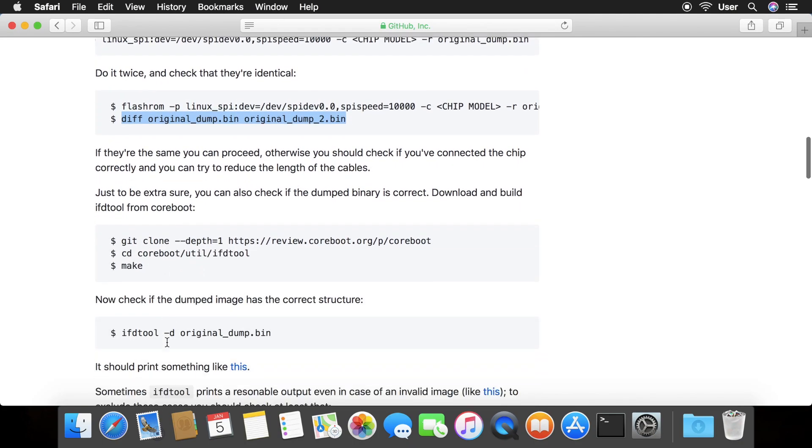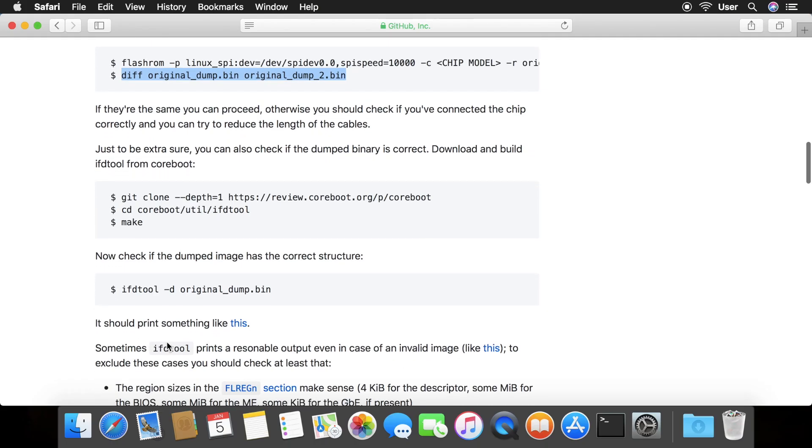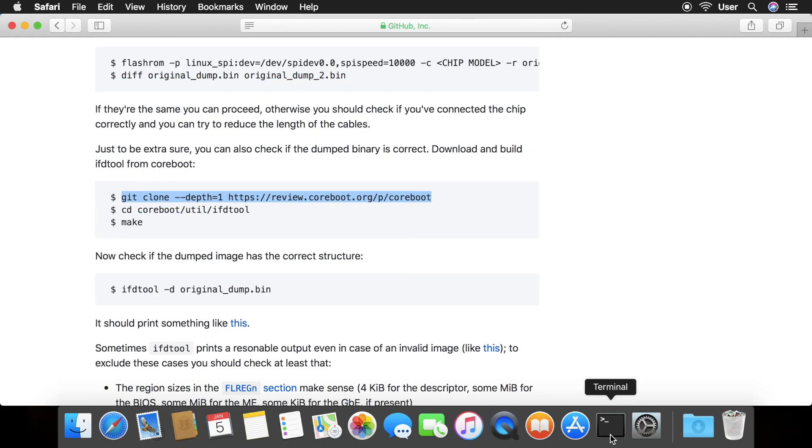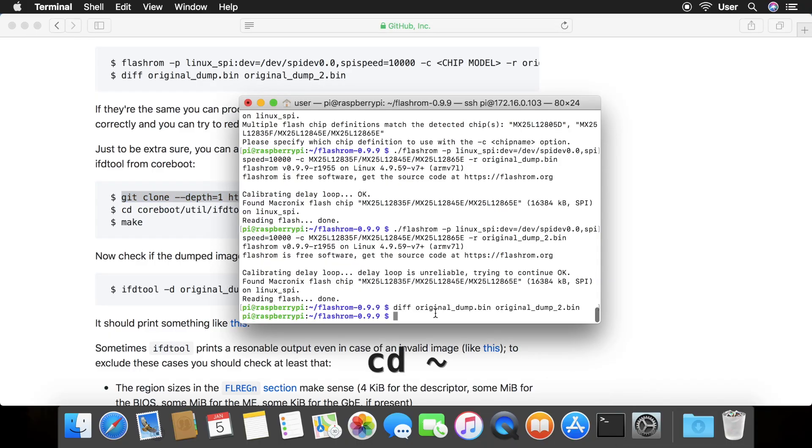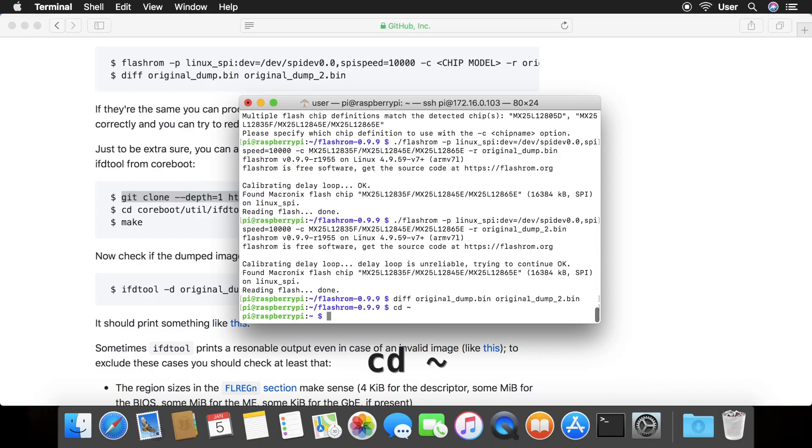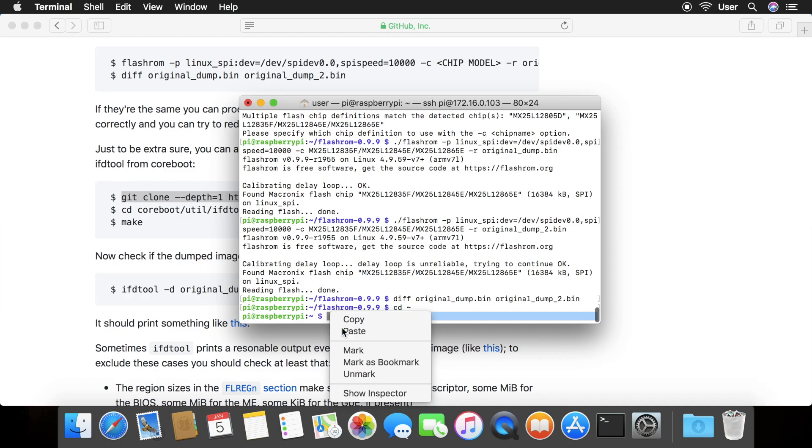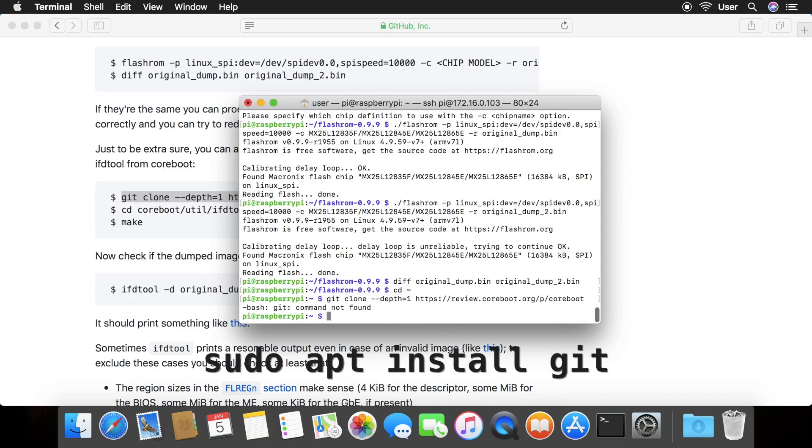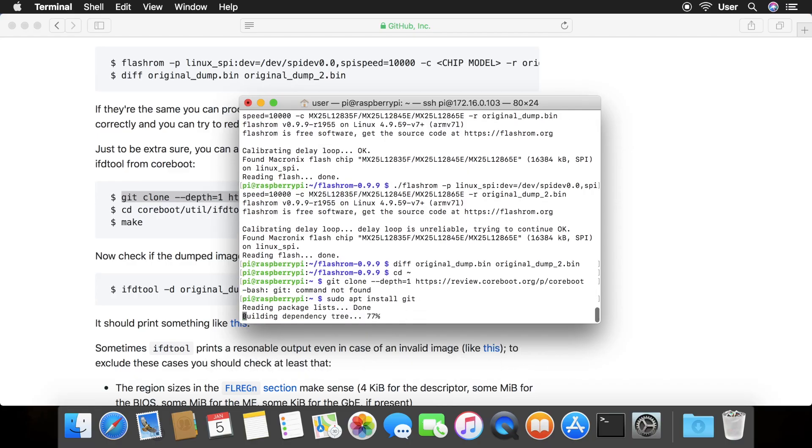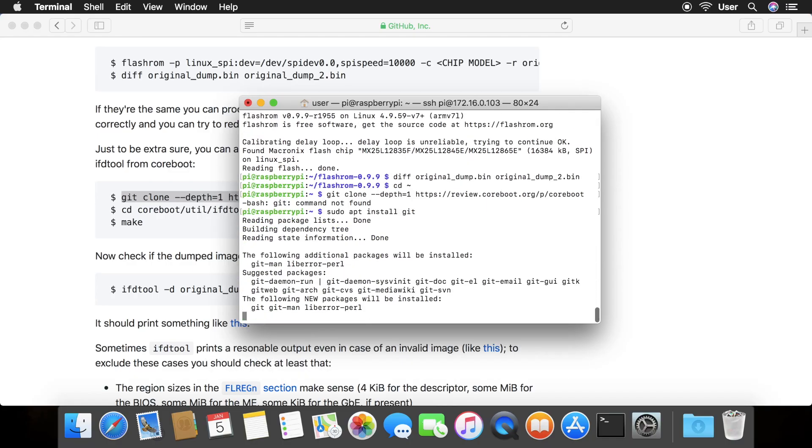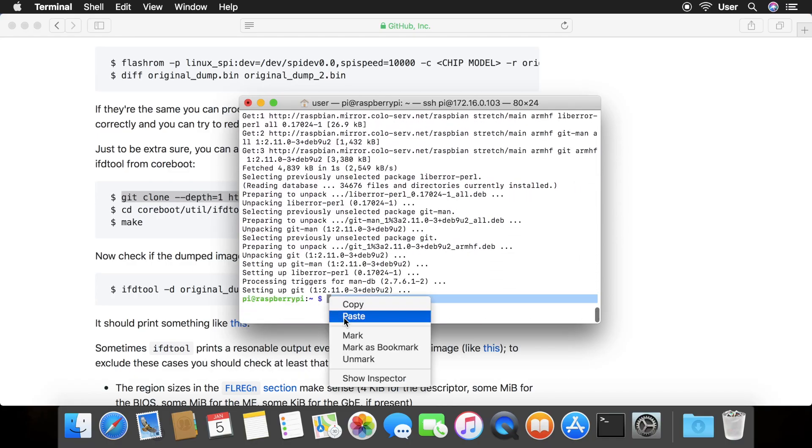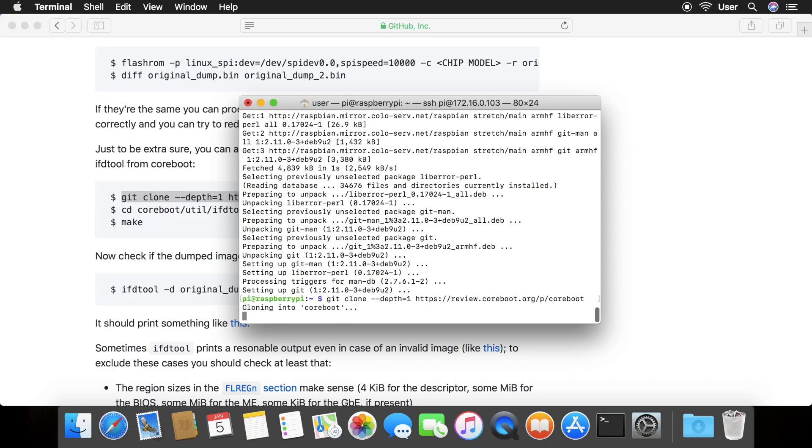Copy the git command from the webpage. Change to your home directory by typing cd tilde. Here, I don't have git installed, so I install it by typing sudo apt install git. Then, I run the git command.